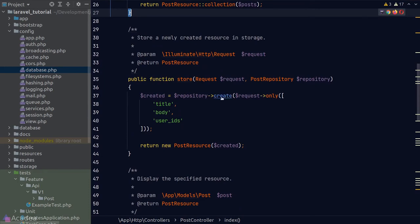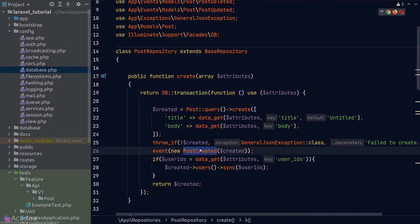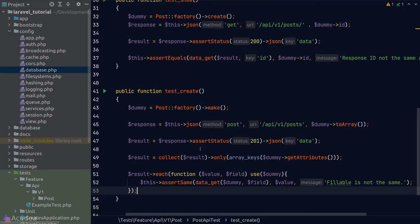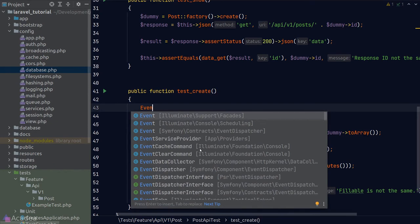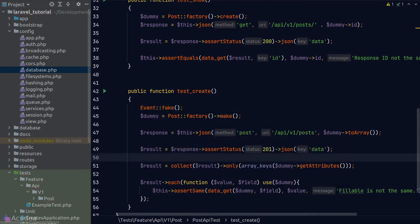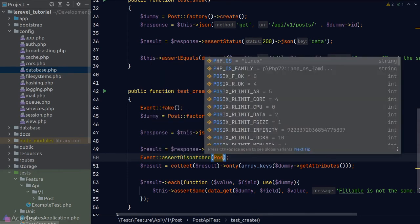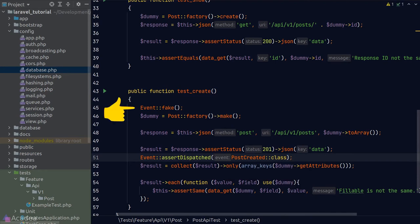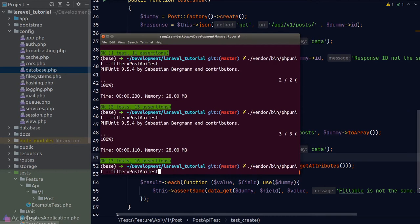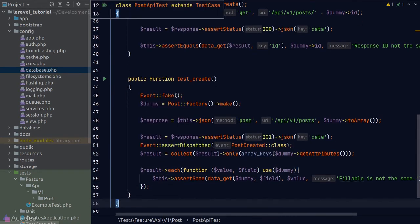In our PostRepository's create method, we emit a PostCreated event. Let's also test this. We call the fake() method from the Event facade — this stops Laravel from actually dispatching events and instead captures them for assertion. After sending the API request, we call Event::assertDispatched(PostCreated::class). This assertion only works if we've already called the fake() method beforehand. Running the test — green again.